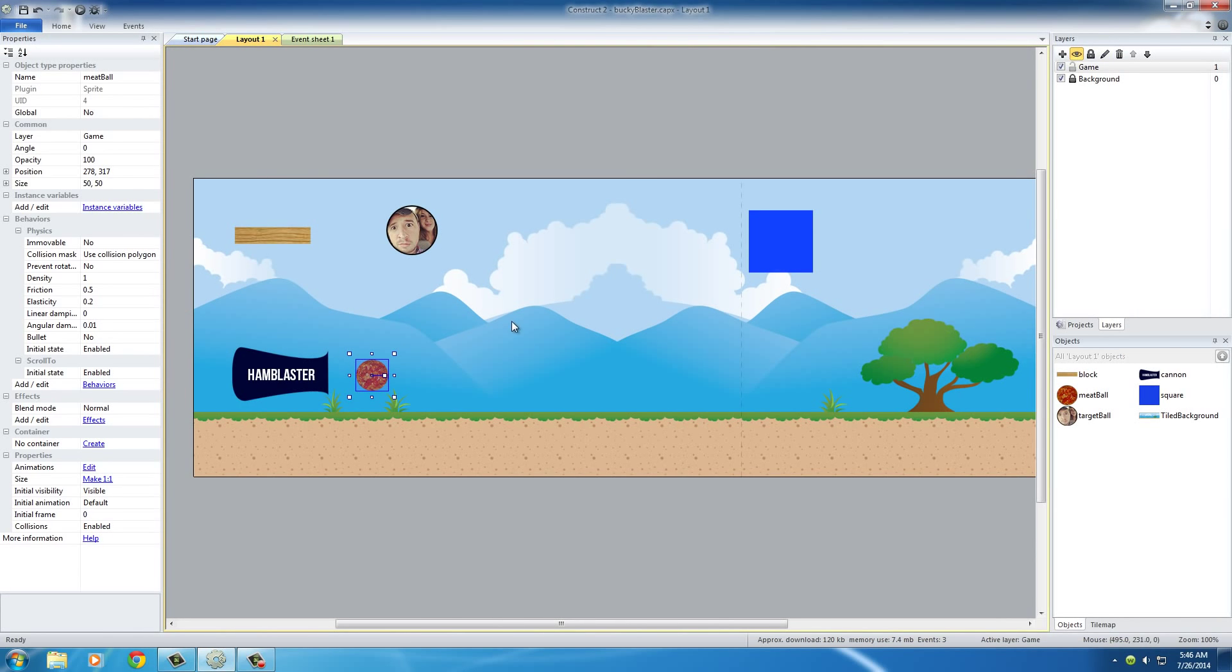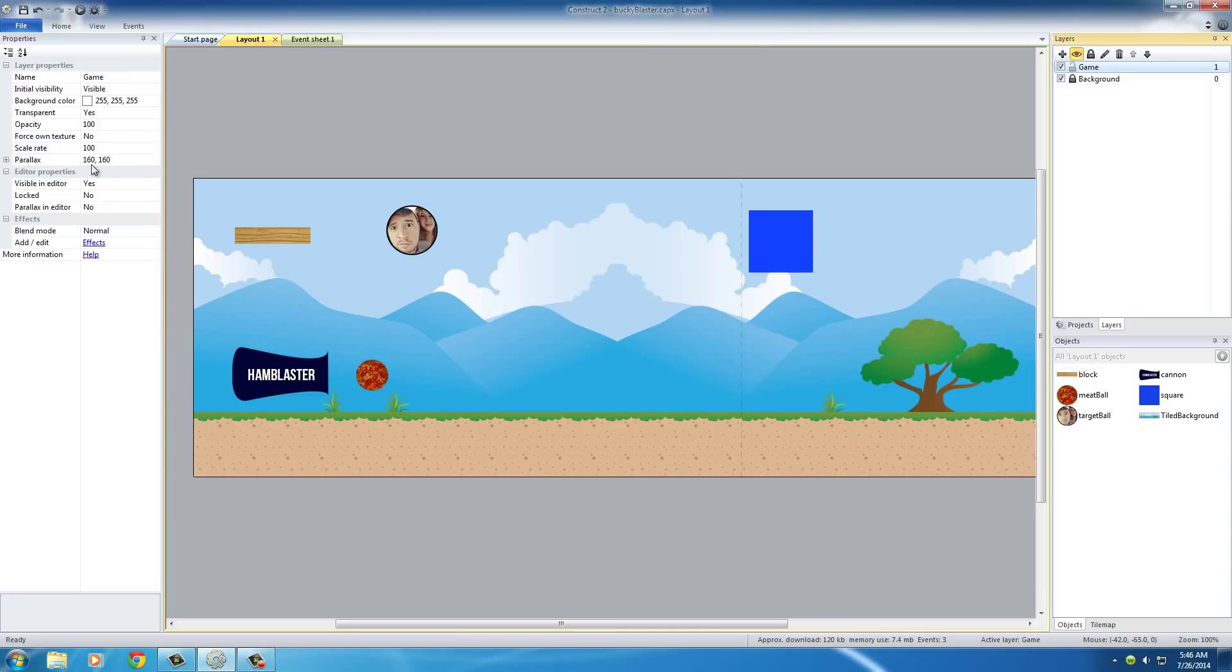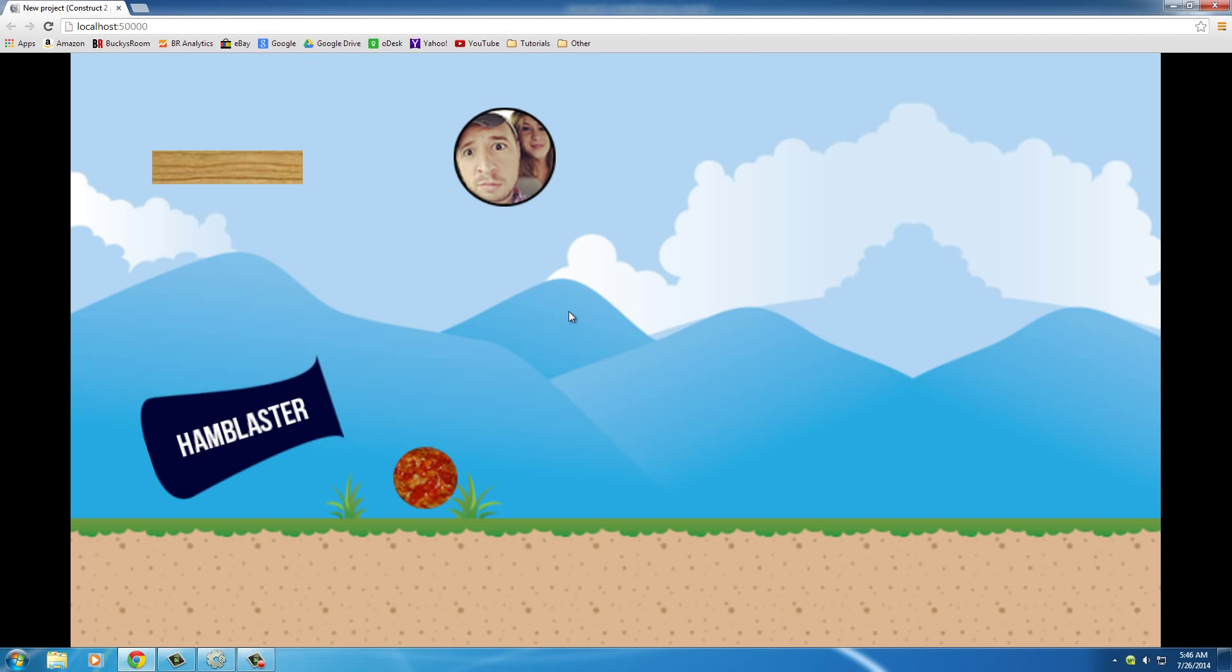And also, earlier, whenever I was talking about parallax properties, if your parallax property for the game layer, or if your camera is going too slow, then increase this. If it's going too fast, and it shoots right by the meatball, then lower it. But right now, I think that's pretty good, 160 by 160. Let me run that again. Yeah, that's a pretty good camera right there.